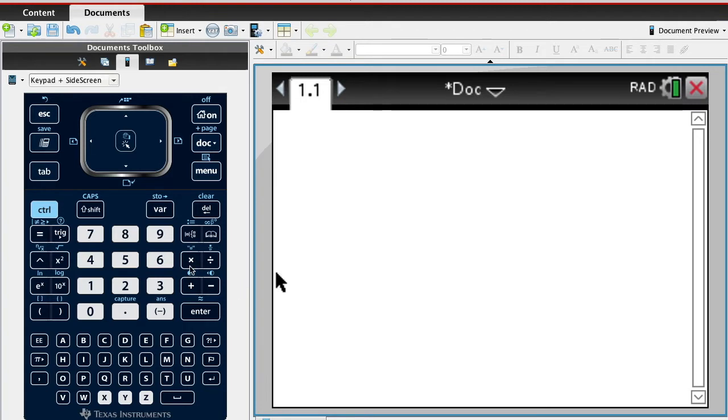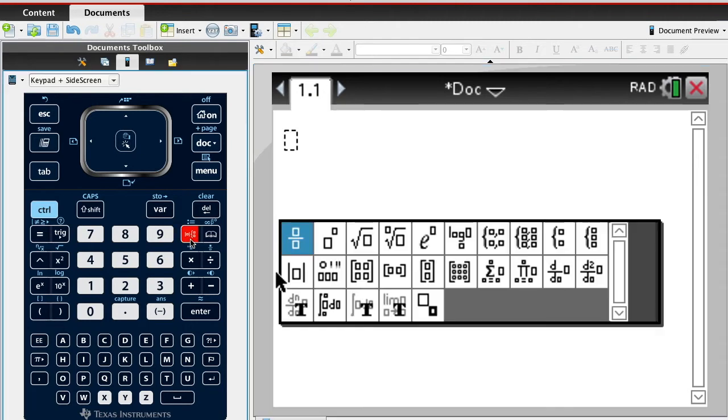There's this little symbol here that has like a box over a box. So if I hit box over a box, I can put in the first one as a fraction.